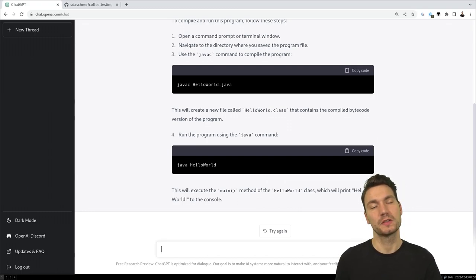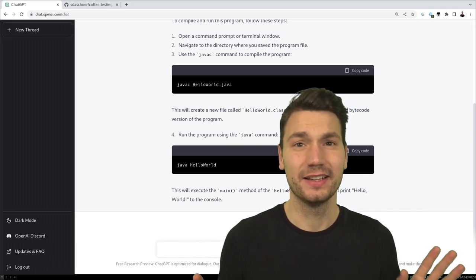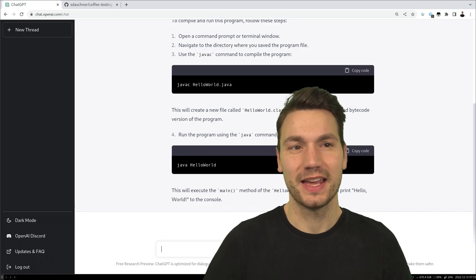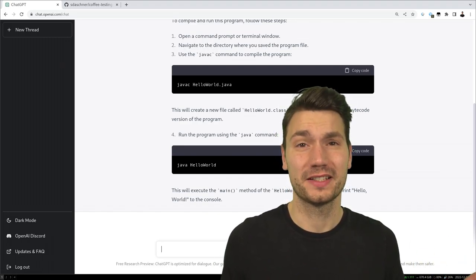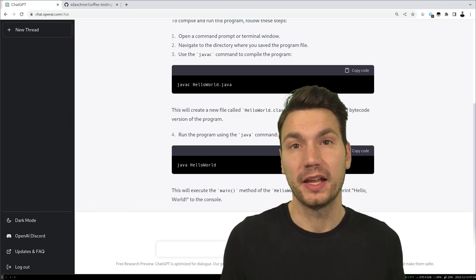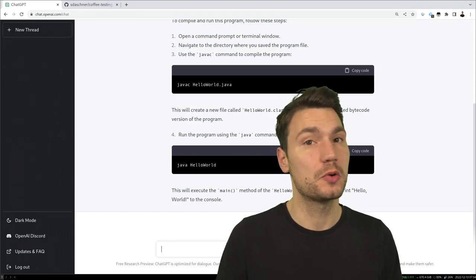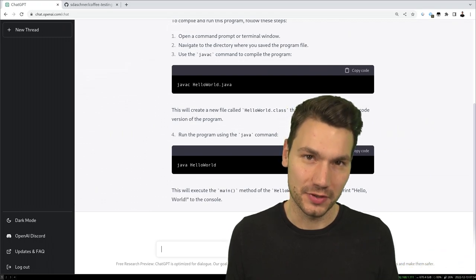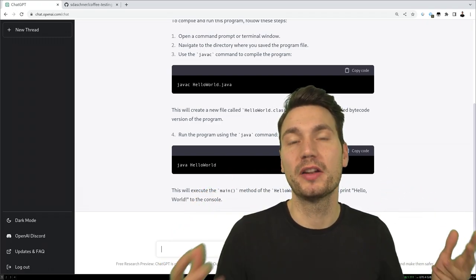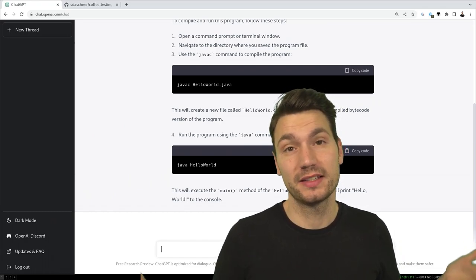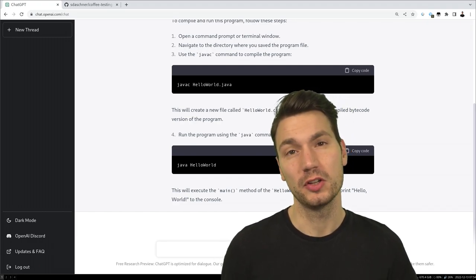We don't want to do Hello World — that's boring. We want to see how it can help us as developers. If you're worried about AI taking away your jobs, don't worry. This tool makes the same mistakes a junior developer would make. Also, with programming languages, you always need to be very specific and precise. Programming languages have always been getting more abstract over time, and this is just another evolution — it helps us be more effective.